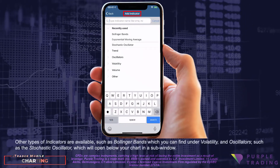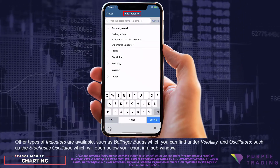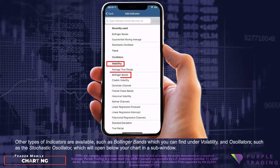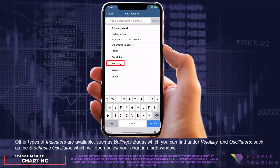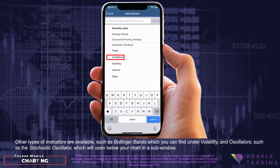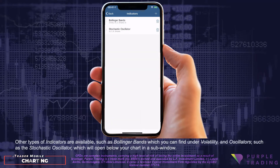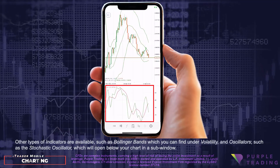Other types of indicators are available, such as Bollinger Bands, which you can find under Volatility, and oscillators such as the Stochastic Oscillator, which will open below your chart in a sub-window.